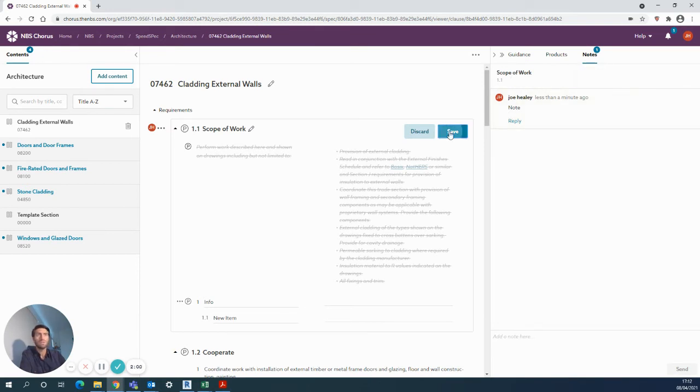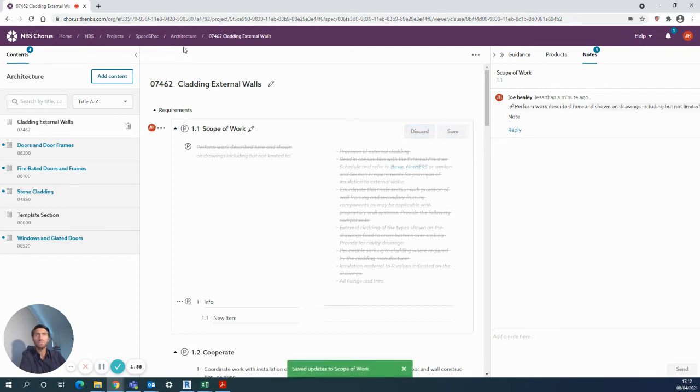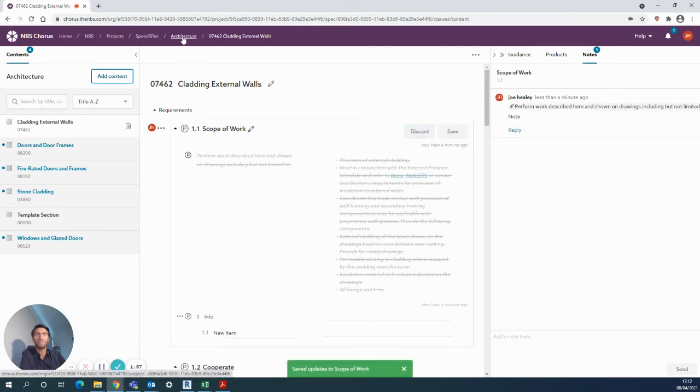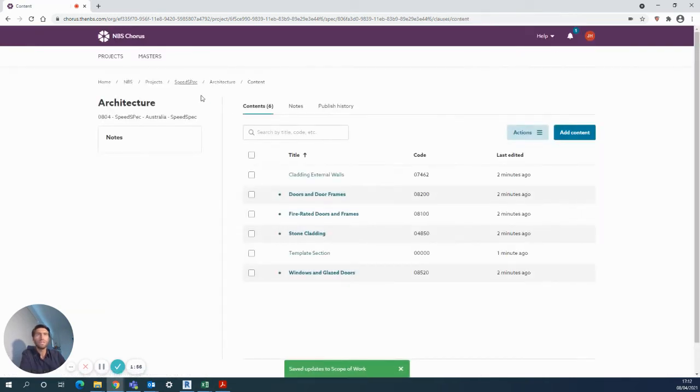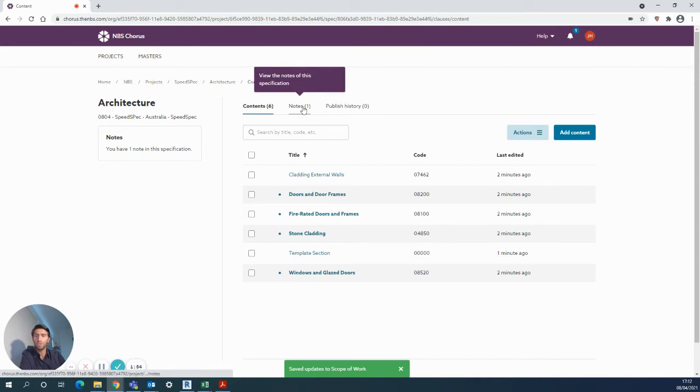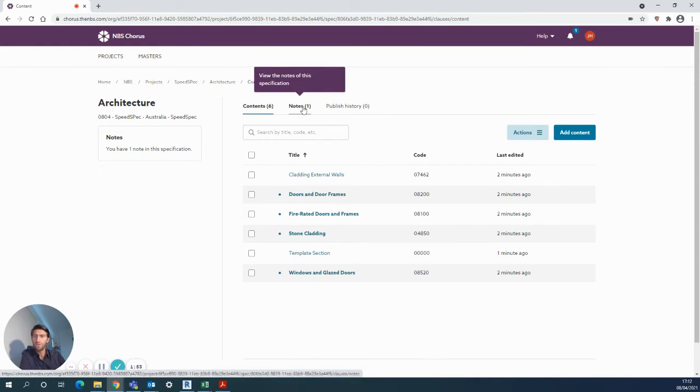As soon as I save that clause and then navigate back into my specification, you can see it will be featured up here on the notes panel. So very handy to communicate with your project team or design team as you need to.